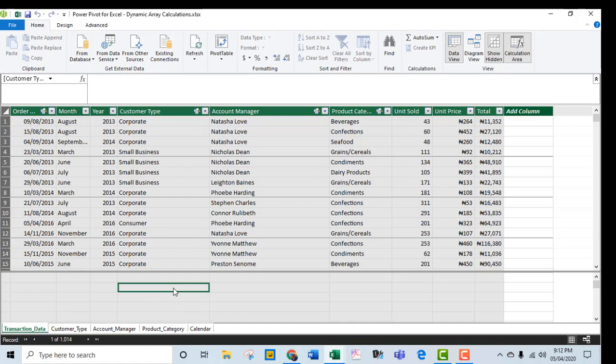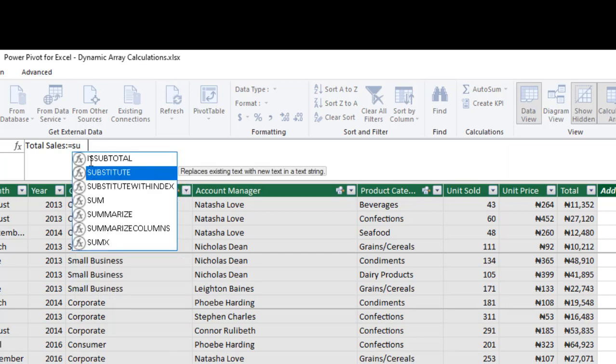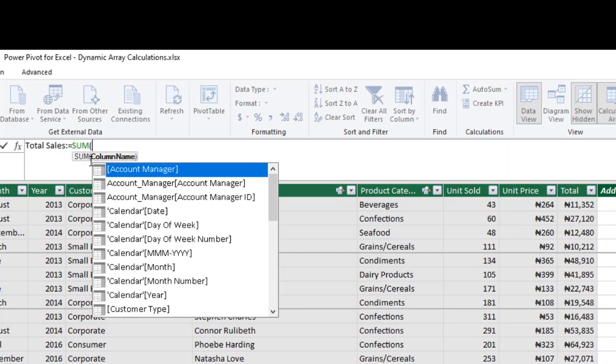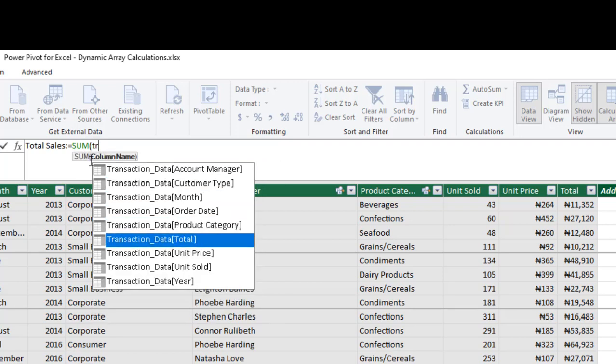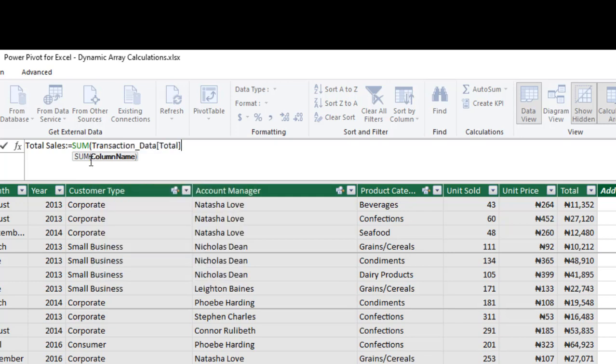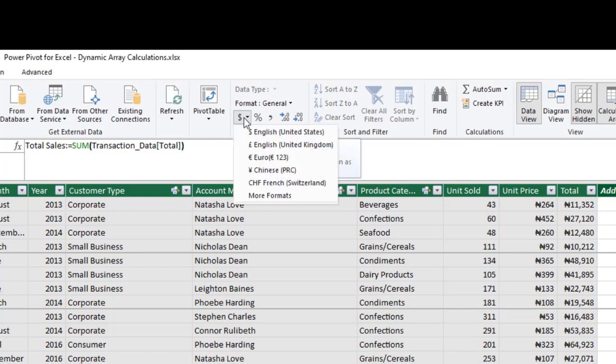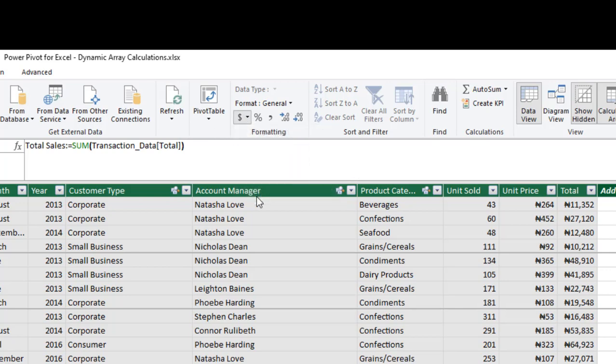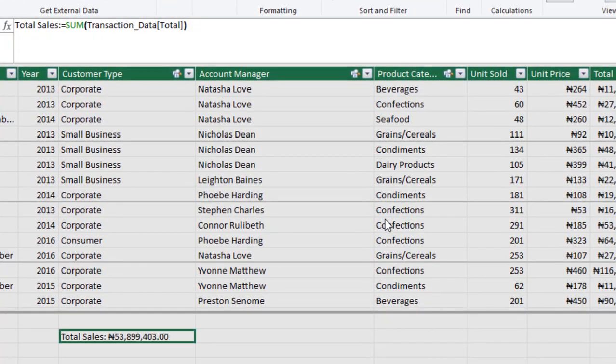The first measure we want to create is the total sales. Start by typing in the formula bar the name of the measure. So total sales, then colon, equal. I am going to use the SUM aggregation function and I need to provide the name of my column. However, the convention we are going to use is to provide the name of the entity, which is the transaction underscore data, and the name of the column we actually want is the total. Close that and click enter on my keyboard. Let's quickly add currency formatting and I am going to click OK. And let's go back to Excel.